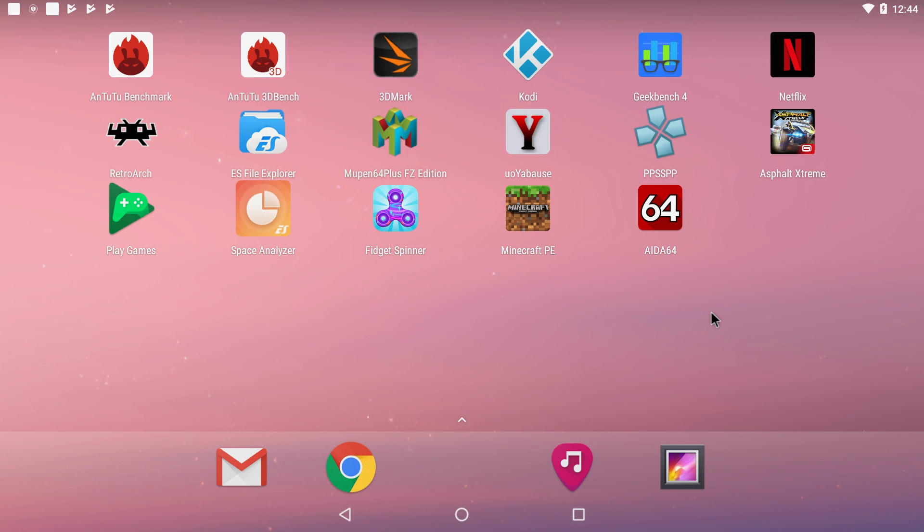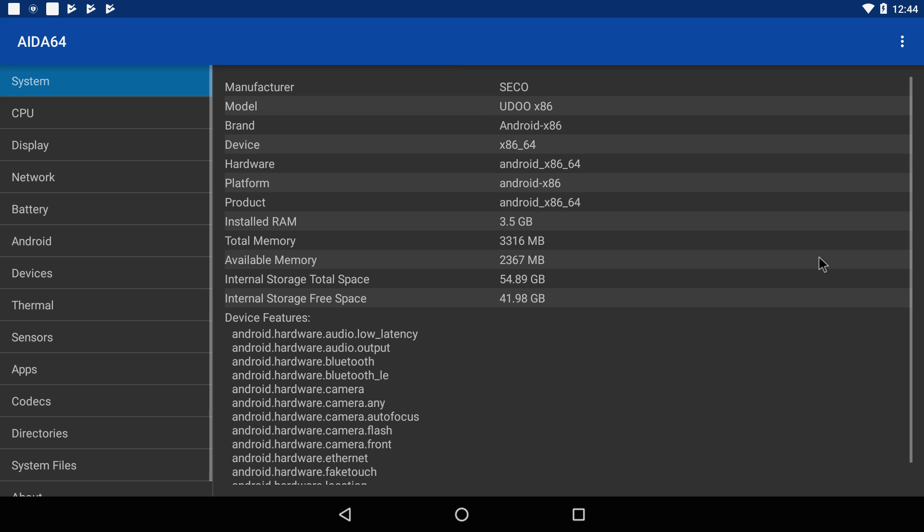Hey what's going on guys, it's ETA Prime back here again. Today I'm back with the Udo x86 Advanced Plus and I'm testing Android 7.1.2. This is Android x86 running from an external 60GB SSD.